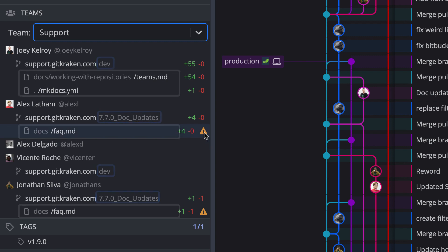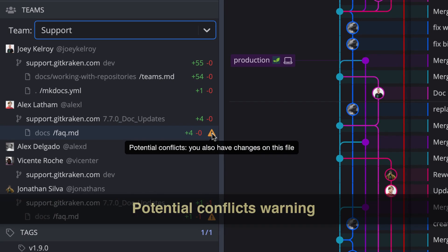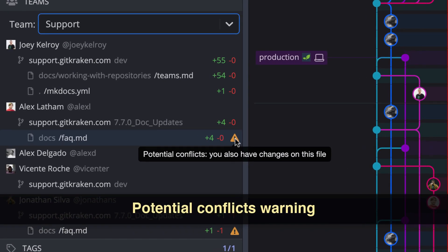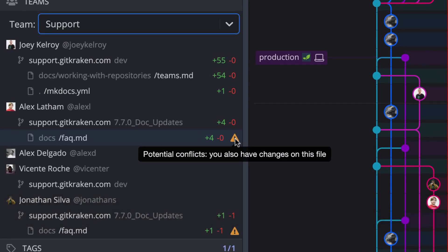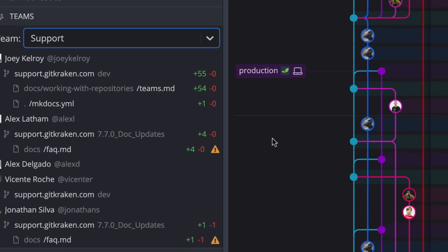GitKraken will also warn you of potential merge conflicts with teammates, saving your team the headache of untangling conflicts.